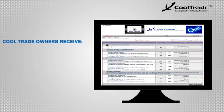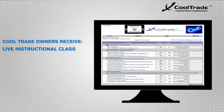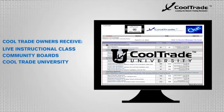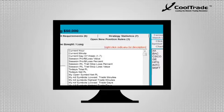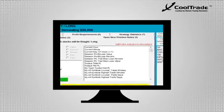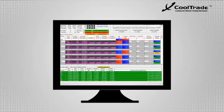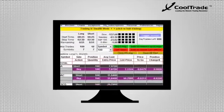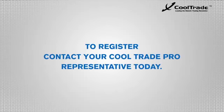As a CoolTrade owner, you have access to a live instructional class, community boards, and CoolTrade University to help you get up and running. CoolTrade has added every feature that matters and left out any that don't contribute to your financial success. To register, contact your CoolTrade or Pro representative today. Come back after you've registered and hear from current CoolTrade owners.